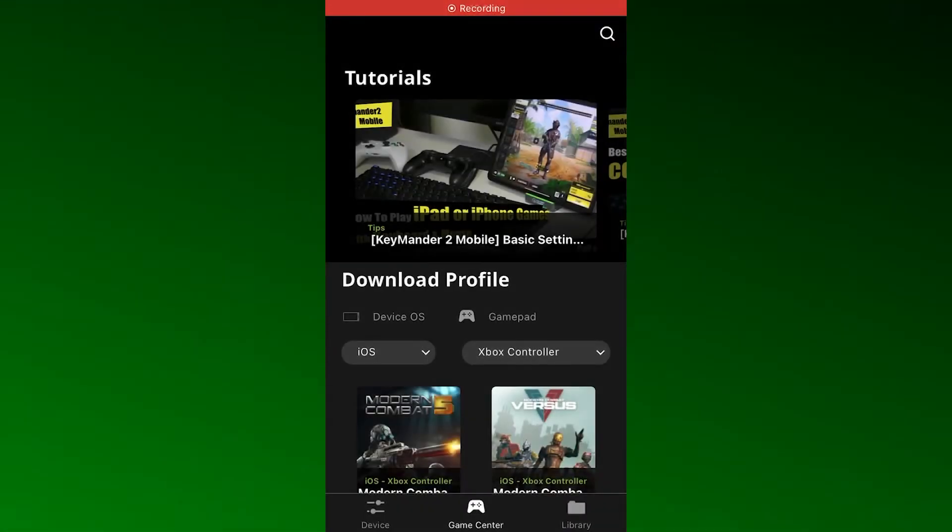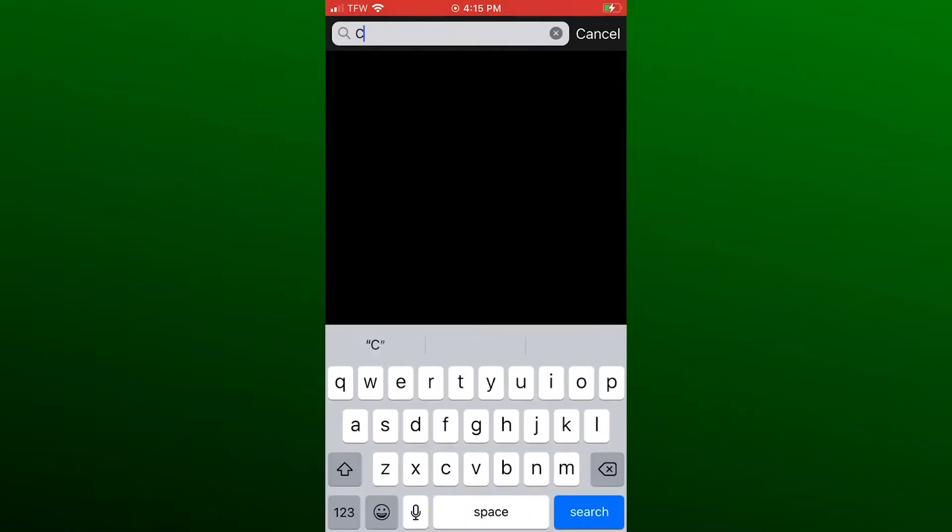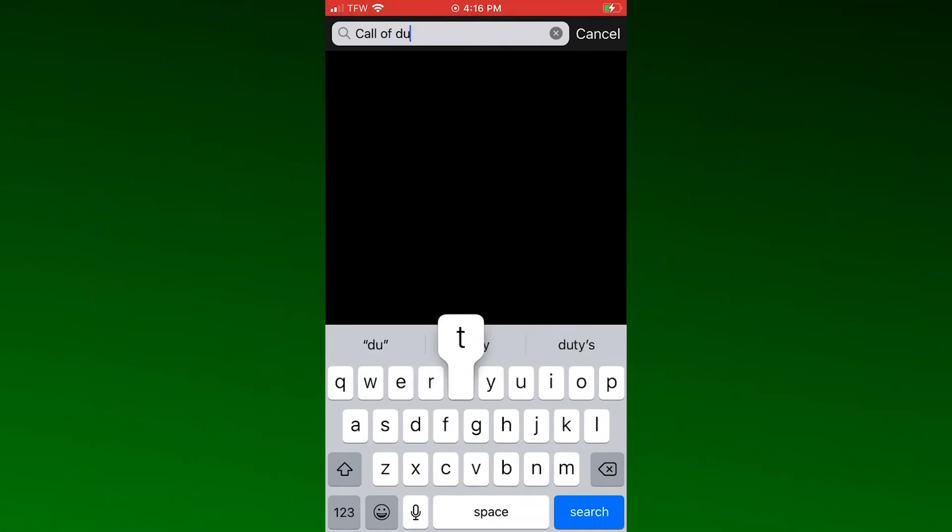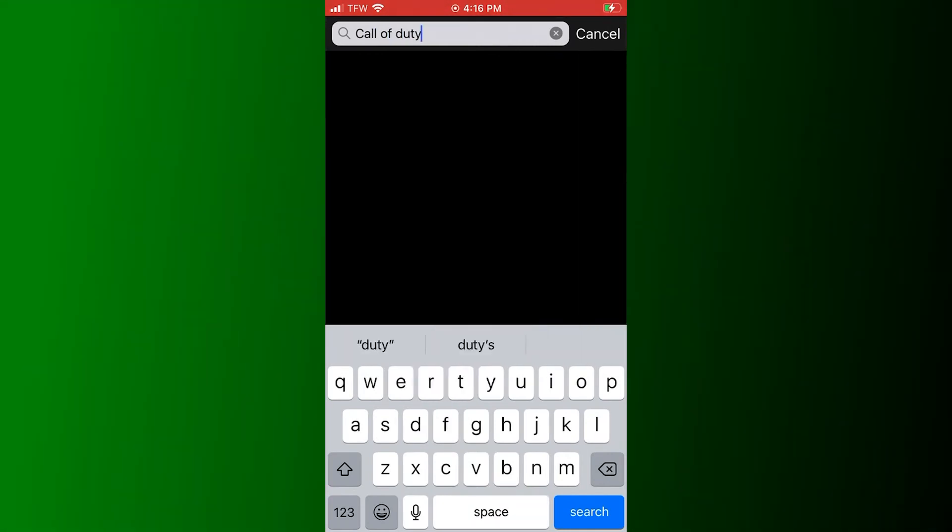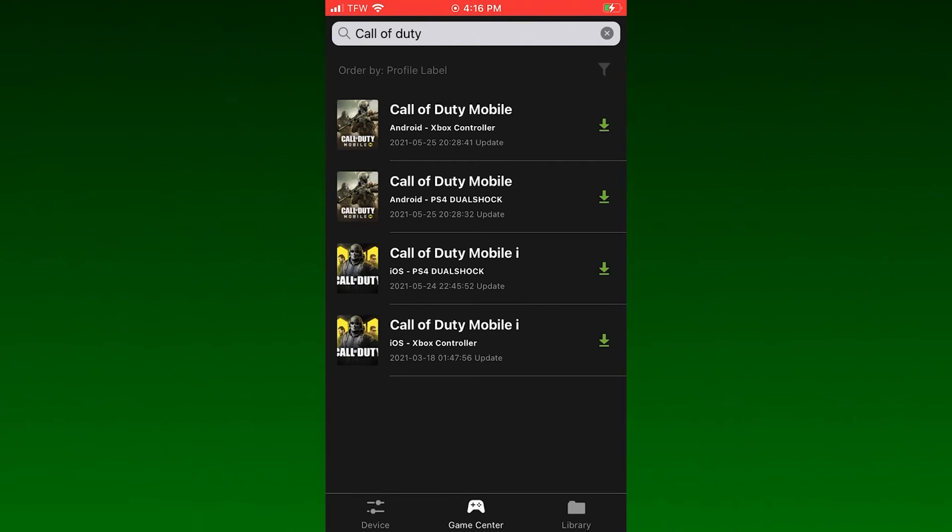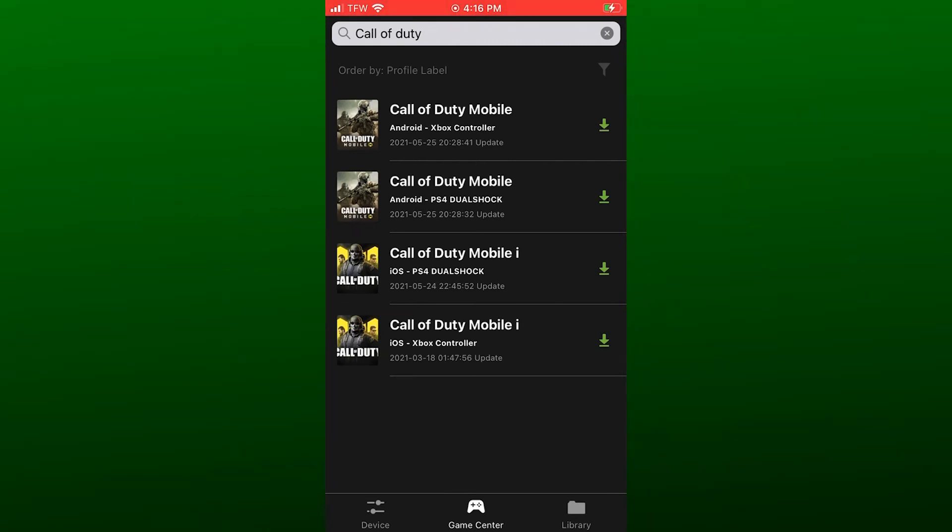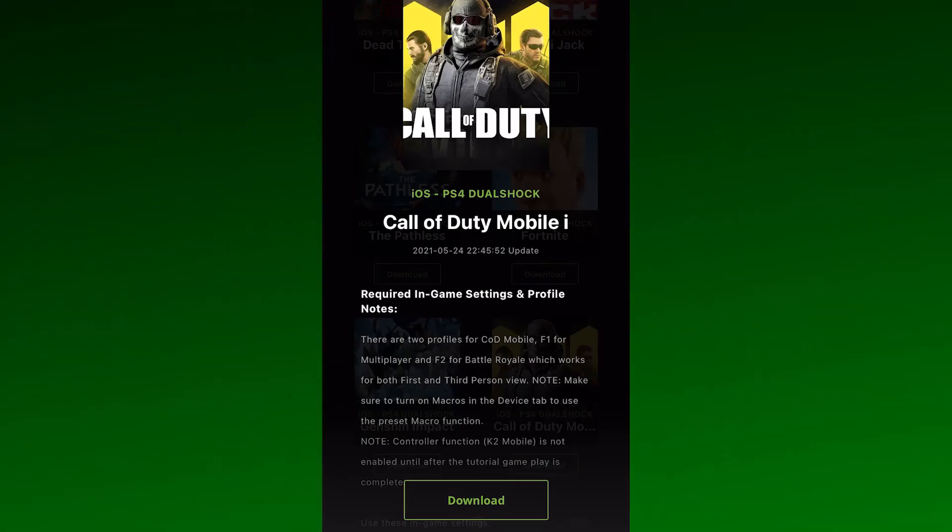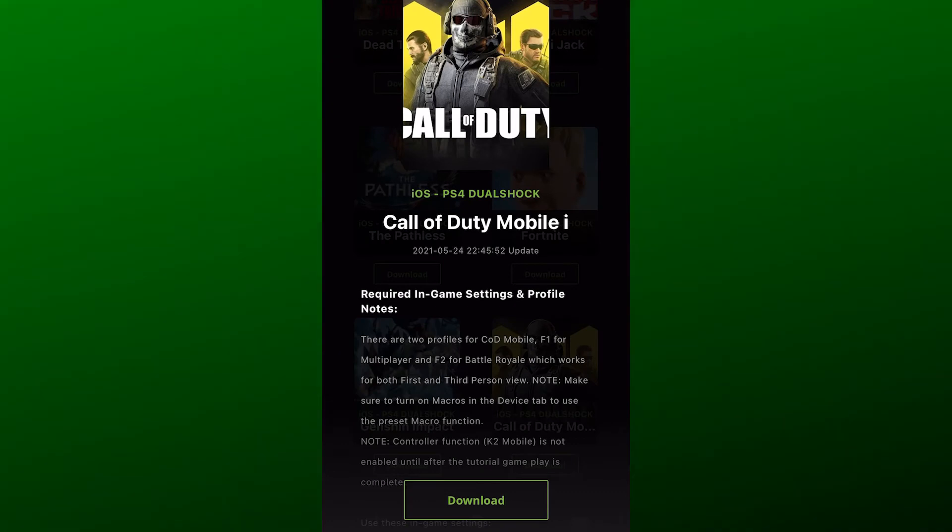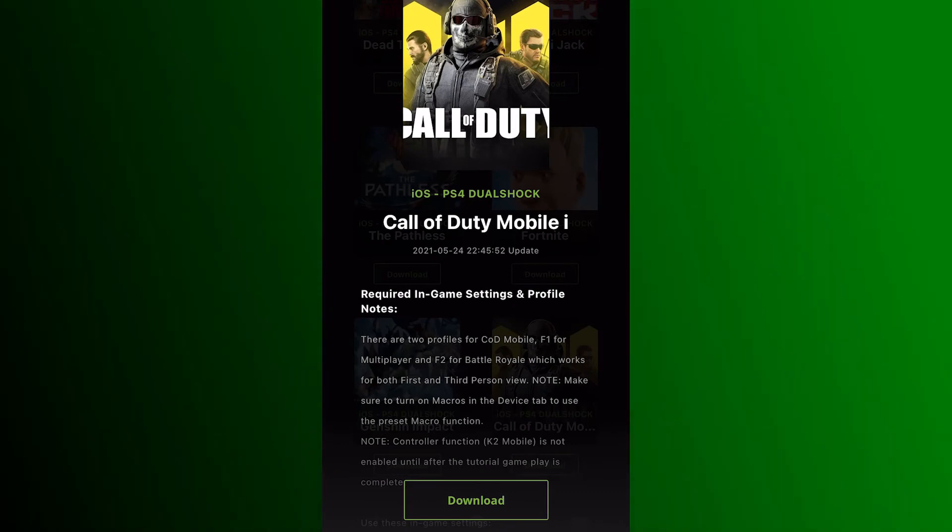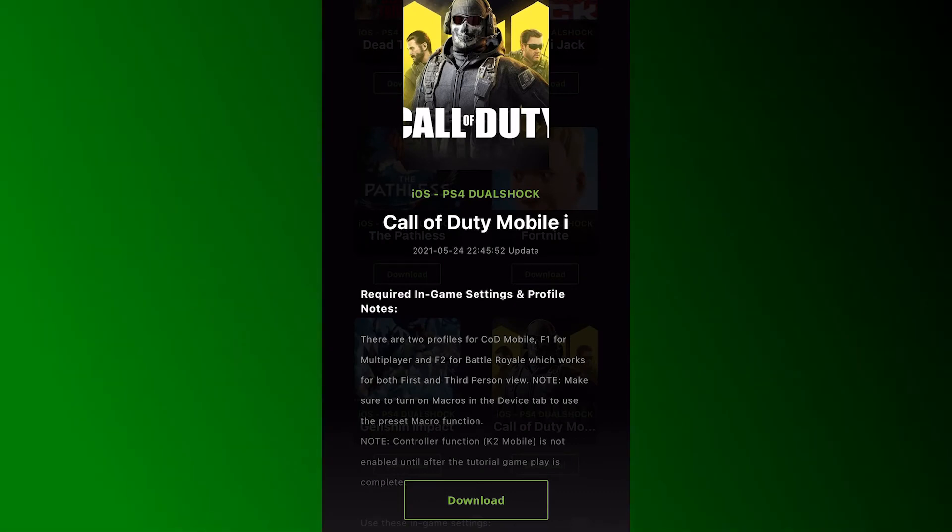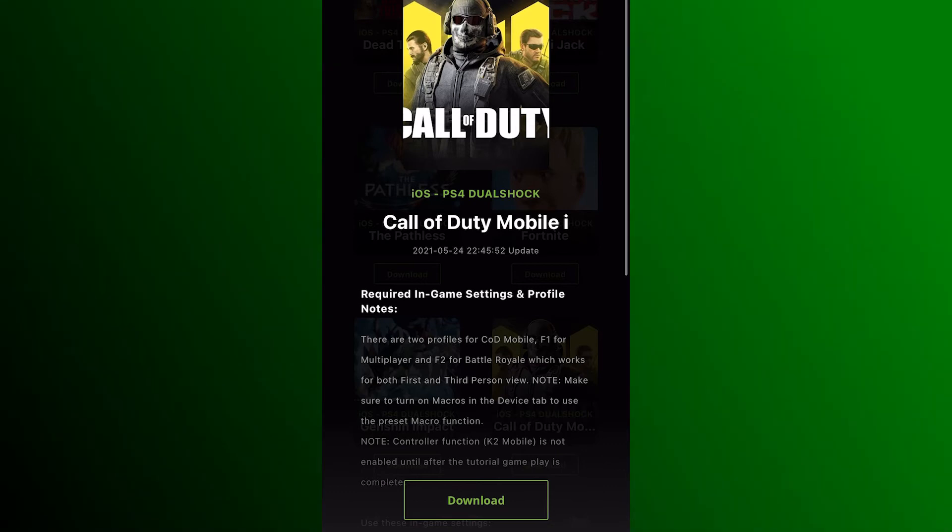Open the Game Center tab on the K2 Mobile app and use the search function to find the game you want to play. Locate the version for your device, iOS or Android, then make sure to find the correct controller version, either PS4 or Xbox One, then tap the game's cover art.